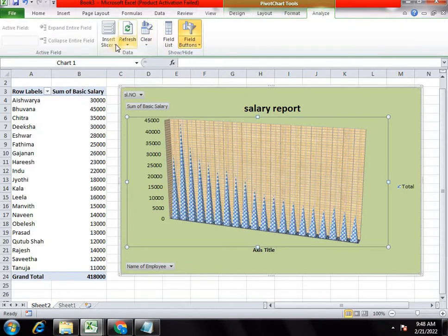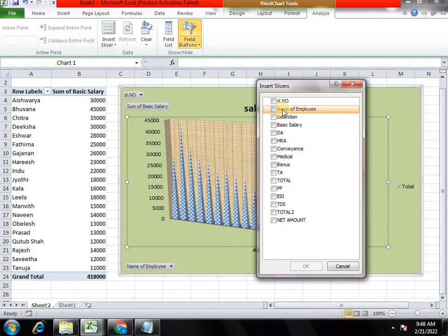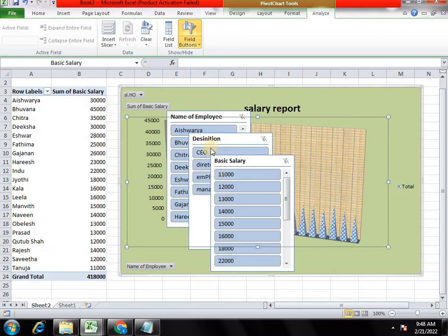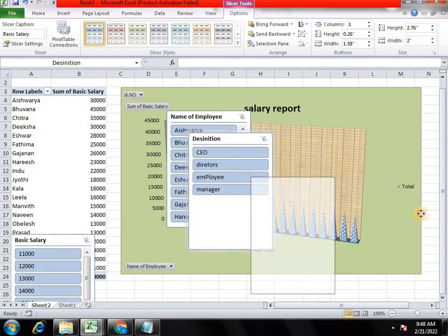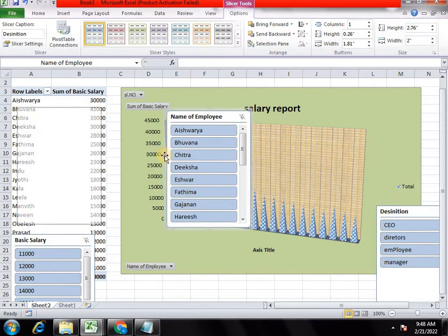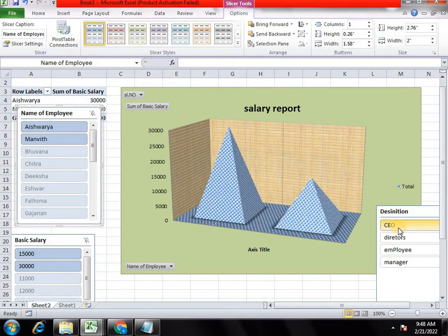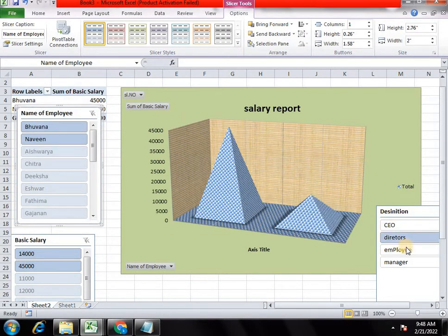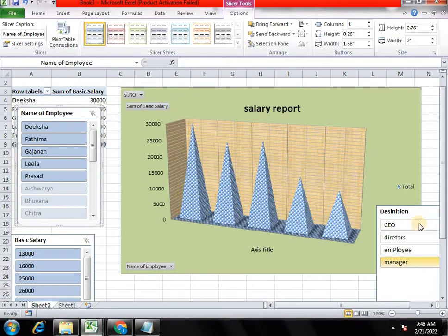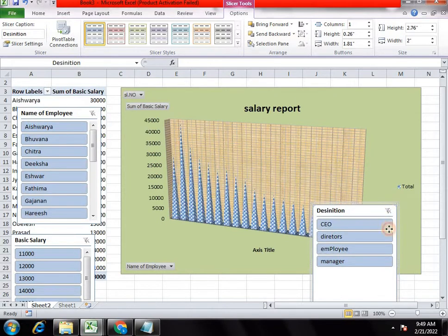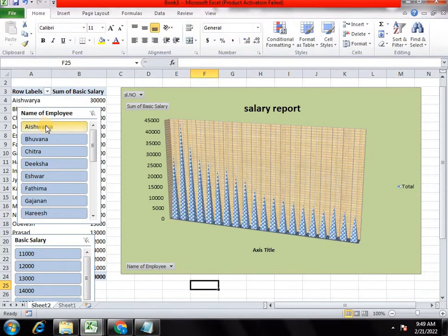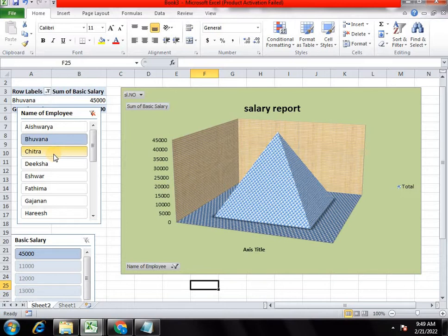We will apply the slicer here. I will show the sign to the designation section. We will apply the slicer to the display and to the label. Let's search the director. Select the employee and the manager.